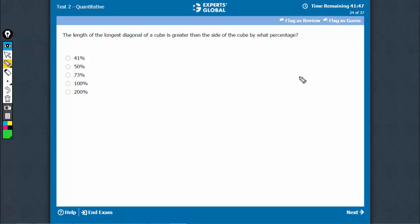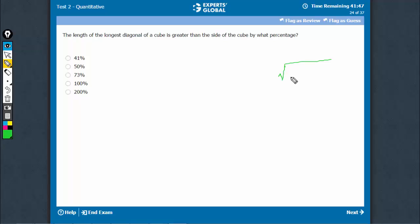The length of the longest diagonal in a cuboid is square root of L squared plus B squared plus H squared. A cube is a form of cuboid with all sides equal.